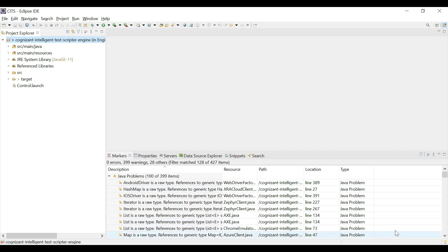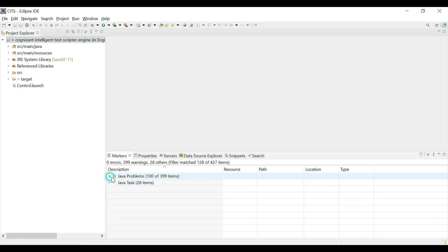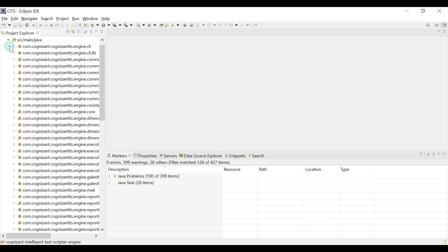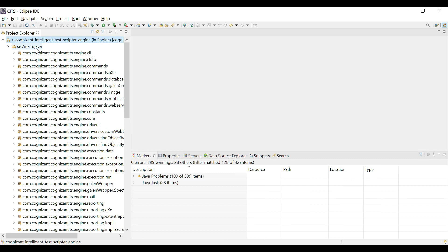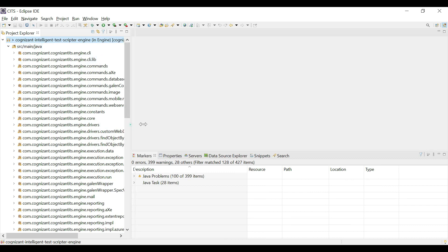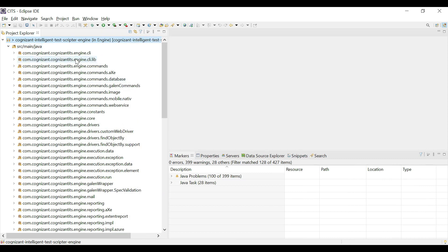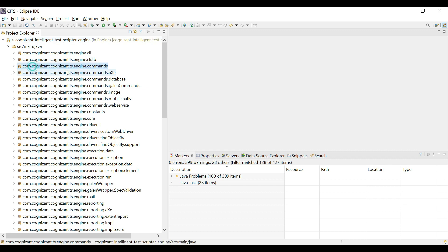And the project starts building, shows us some warnings, but that's okay. So now our project is fully ready to be used, to be customized. Now if I open up the Java folder, we have many packages. I have briefly explained these packages in one of my previous videos. I'll provide the link of that video in the description section.